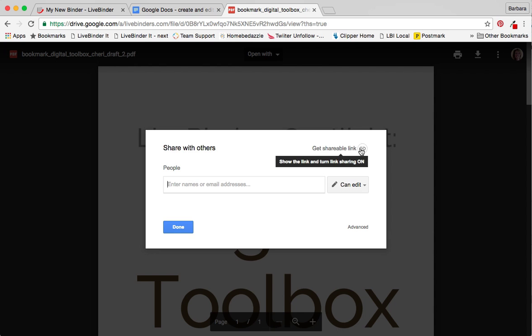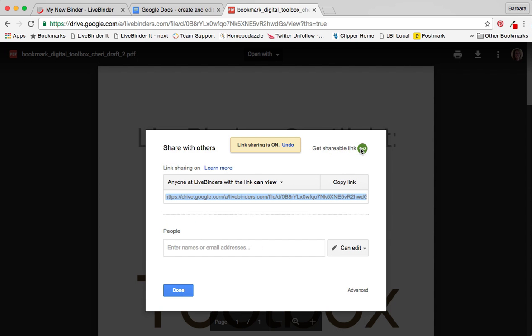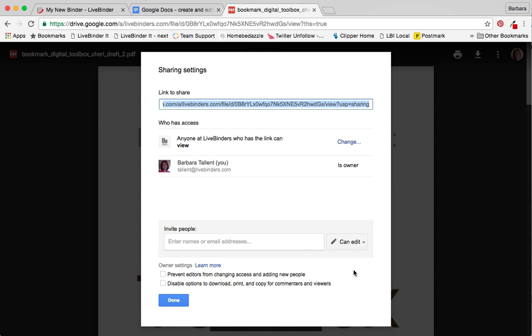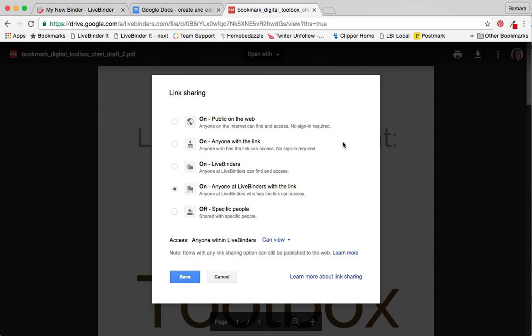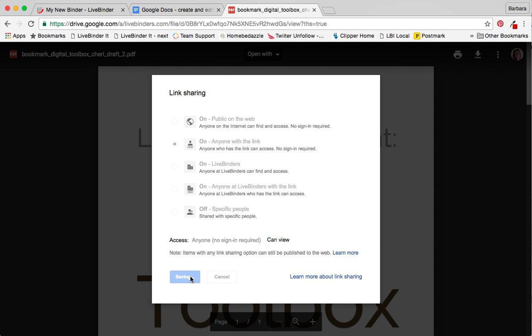I click on get shareable link and then I want to set the permissions and I'm actually going to go to advanced here and say anyone who has a link because the link sits in the binder can see this document.